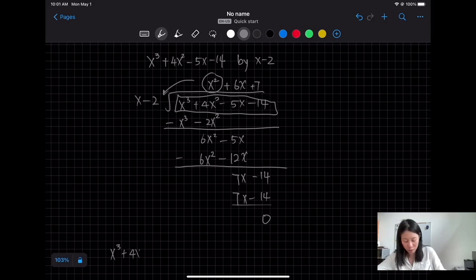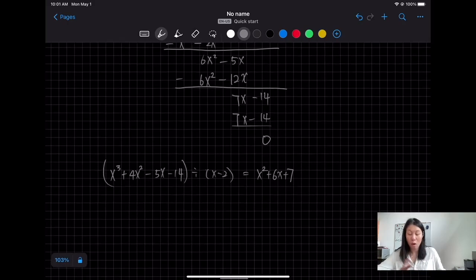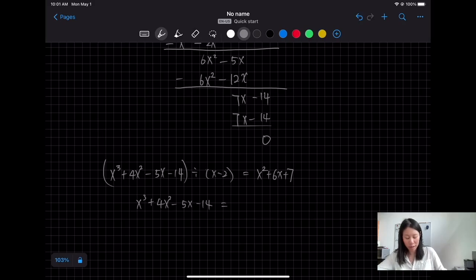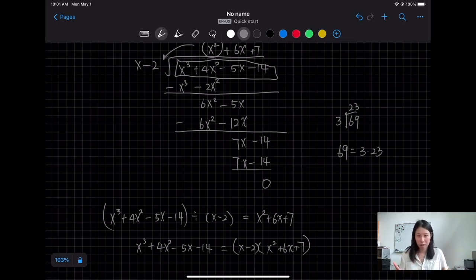So I can write it two ways. First: x³ + 4x² − 5x − 14 divided by x − 2 equals x² + 6x + 7. Or: x³ + 4x² − 5x − 14 = (x − 2)(x² + 6x + 7). Because just like 69 ÷ 3 = 23 means 69 = 3 × 23, the dividend equals the divisor times the quotient.